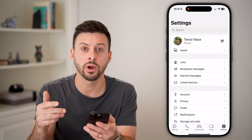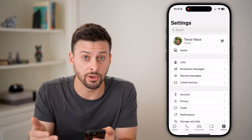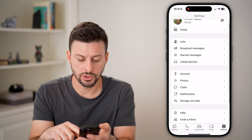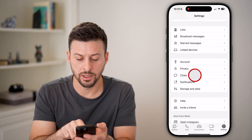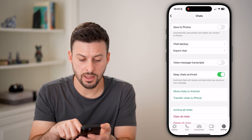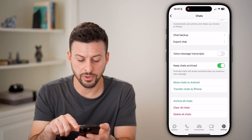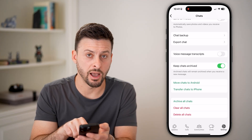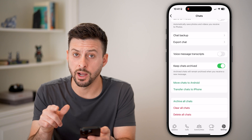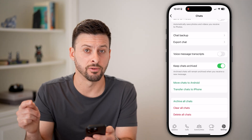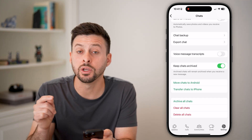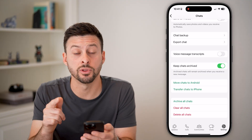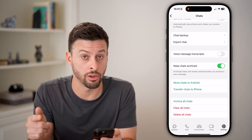If that doesn't work or it doesn't reveal them, the second option is to scroll down and tap on Chats, then scroll down where you can move chats to another iPhone or another Android. If you do have another phone, you can transfer the chats over and it will transfer those hidden and locked chats.